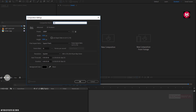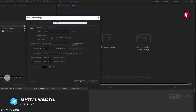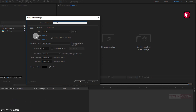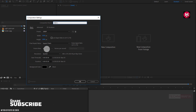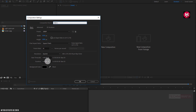Let's name it as Slide 1. As usual, width and height is set to 1920 by 1080 pixels. Make sure frame rate is set to 30 frames per second. Now set the time duration to 3 seconds.